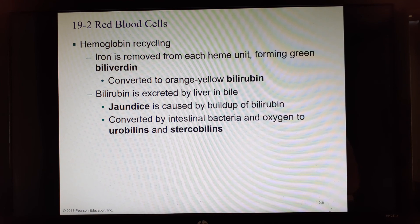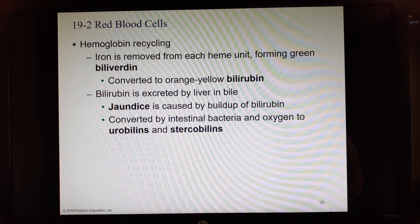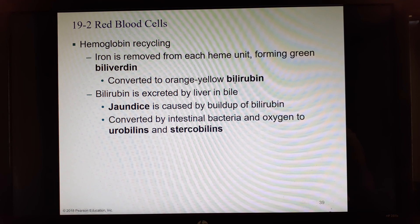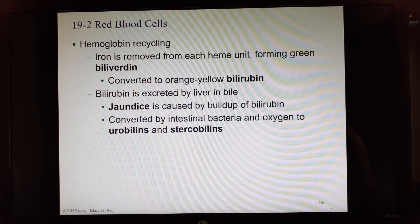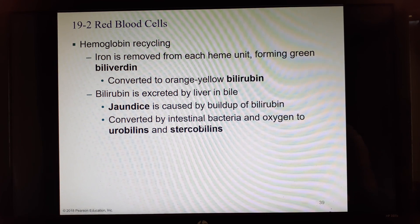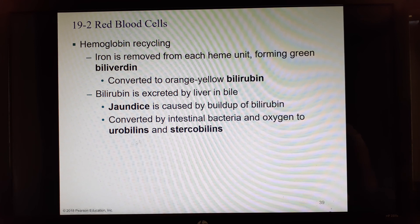To break down hemoglobin: first the iron is removed, then the remainder becomes biliverdin — a green pigment — and then is converted to bilirubin, an orange-yellow pigment excreted by the liver into bile. If the liver isn't working, bilirubin builds up in tissues — especially the whites of the eyes — causing jaundice. If the liver is working, bilirubin enters the intestines, where bacteria convert it to urobilin, which makes urine yellow, and stercobilin, which makes feces brown.